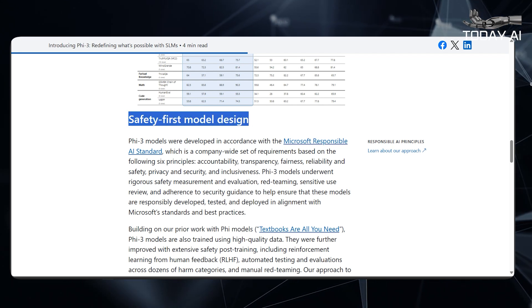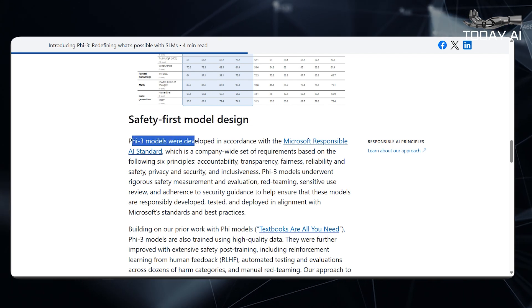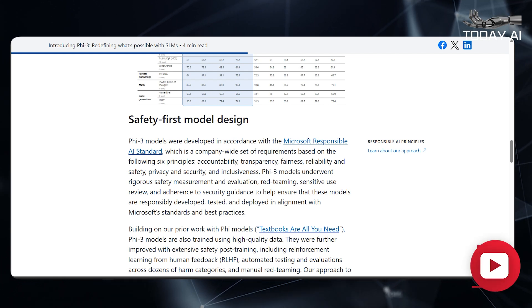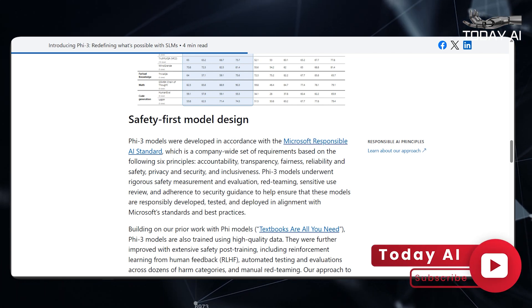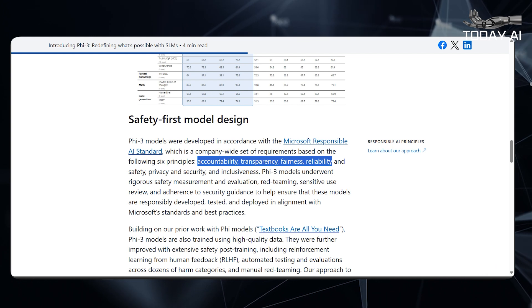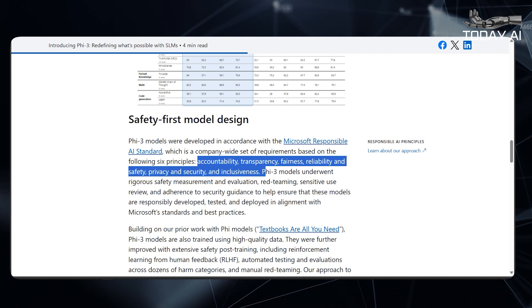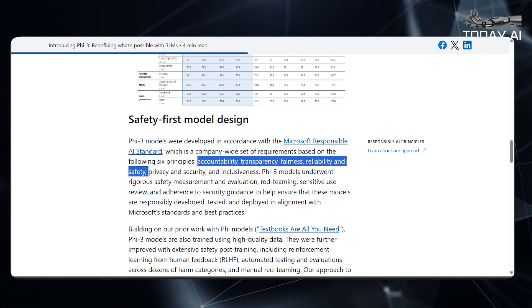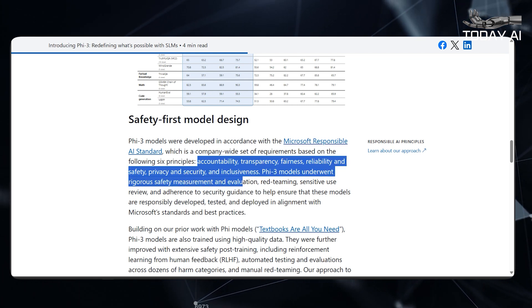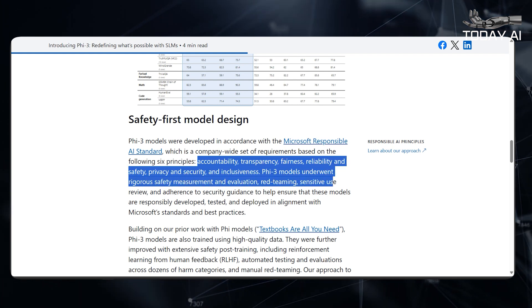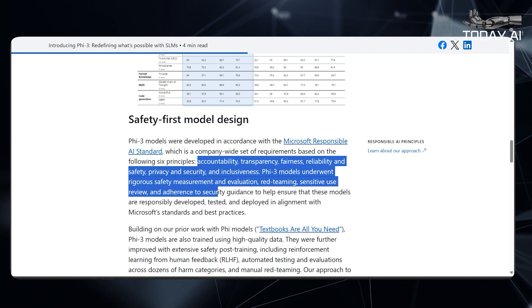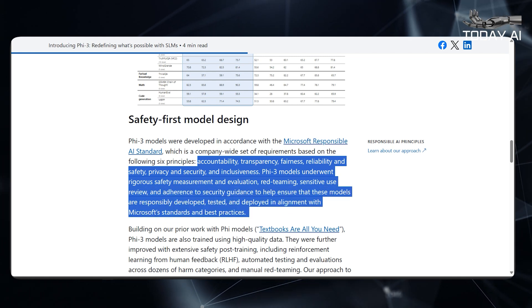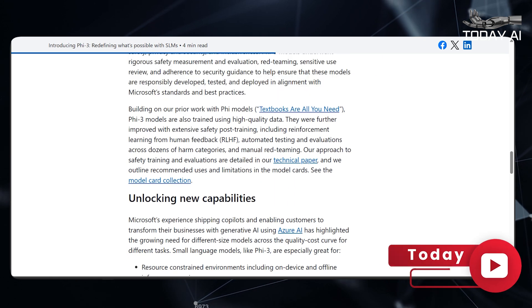Safety-First Model Design. PHY-3 models were developed in accordance with the Microsoft Responsible AI Standard, a company-wide set of requirements based on six principles: Accountability, Transparency, Fairness, Reliability and Safety, Privacy and Security, and Inclusiveness. PHY-3 models underwent rigorous safety measurement and evaluation, red teaming, sensitive use review, and adherence to security guidance to help ensure that these models are responsibly developed, tested, and deployed in alignment with Microsoft's standards and best practices.